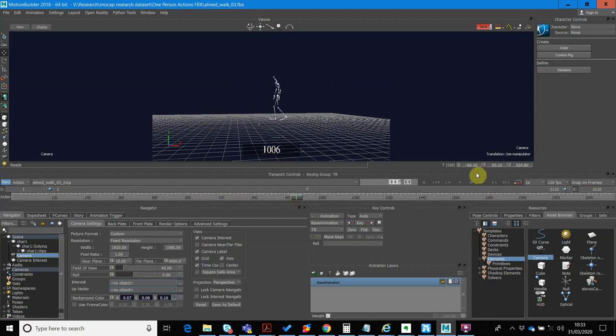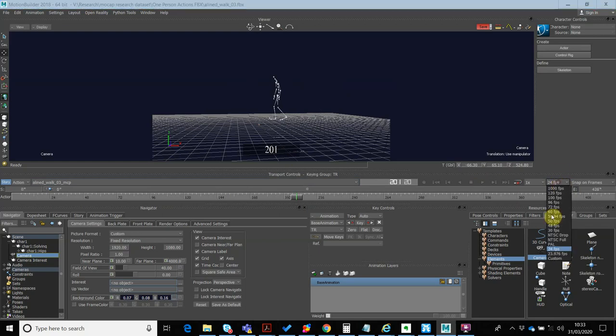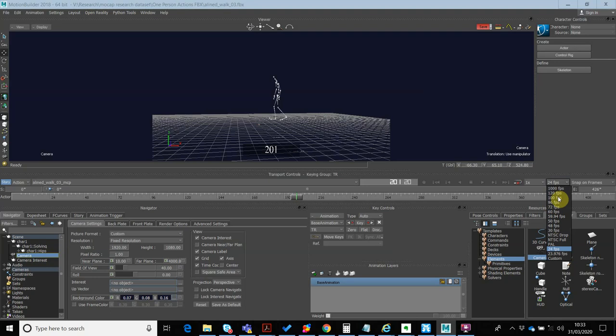Now what I want to do is I want to change my frames per second. So at the moment, I'm at 120 frames per second. That will cause me to render out a video that's 120 frames per second, and that's not going to be very useful. So what I want to do is switch this to 24 frames per second. Obviously, I can pick whatever I want, and if it's not in here, I can just go custom to select it there.